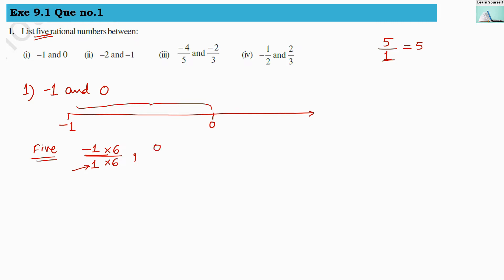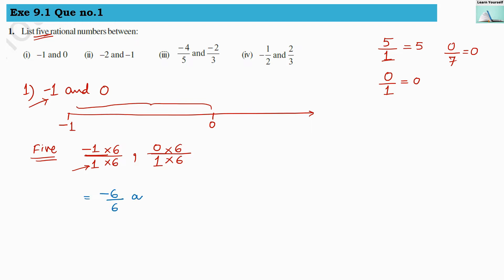For the second number, 0, I write 1 in its denominator and multiply and divide by 6 as well. Zero divided by 1 equals 0, and any number multiplied by 0 gives 0. So after multiplying both numbers by 6 above and below, our converted rational numbers are minus 6 by 6 and 0 by 6. The value of minus 6 by 6 is still minus 1 and 0 by 6 is still 0 — we have just changed them into rational number form.